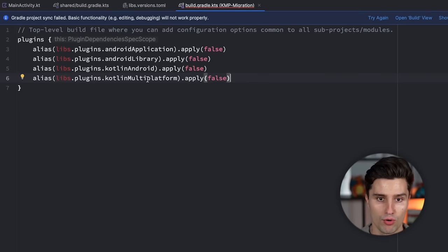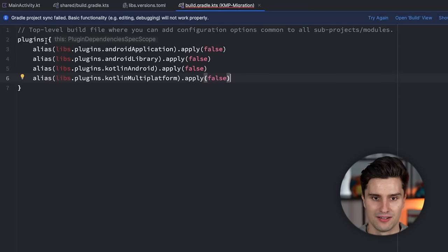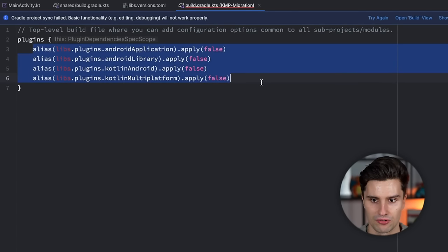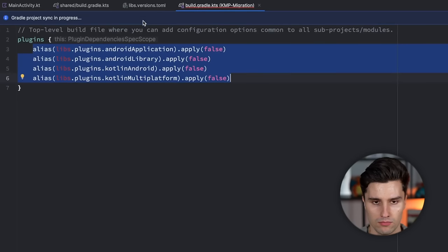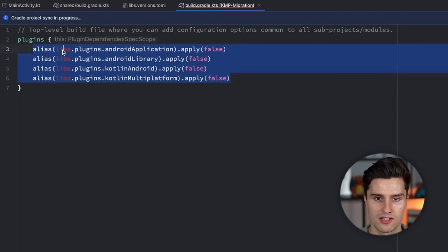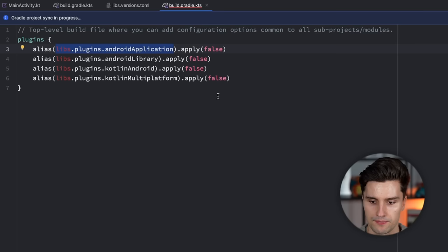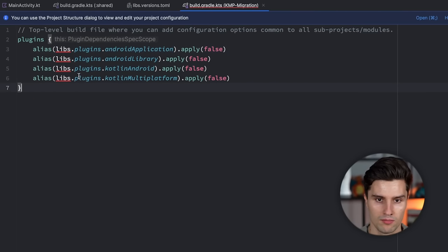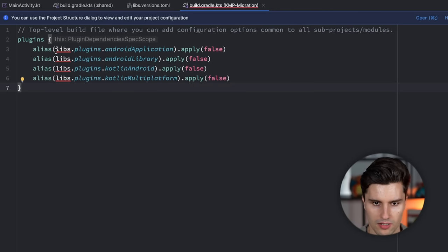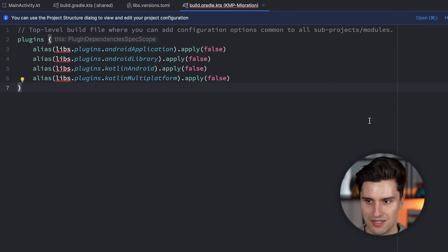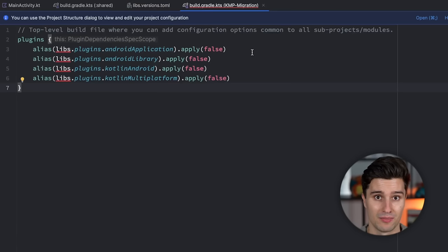If you have more Gradle plugins, just add them here and don't completely replace them. But in this simple case, we can just replace it. Click Try Again, and hopefully Gradle should succeed and recognize the version references. That works. There is still some kind of error Gradle has, but it's not really important — everything will build just fine. That's also how the KMP project looks by default.